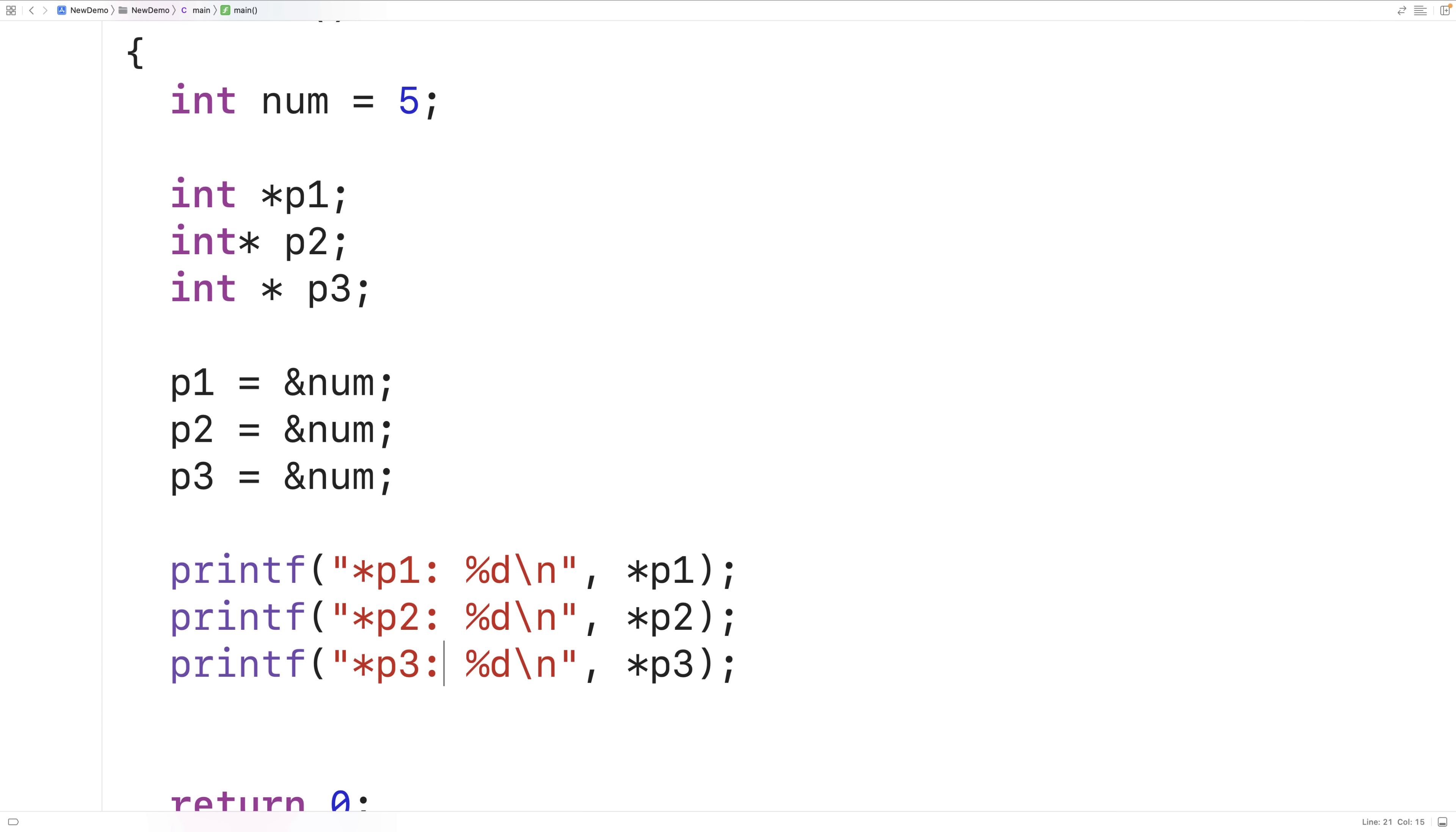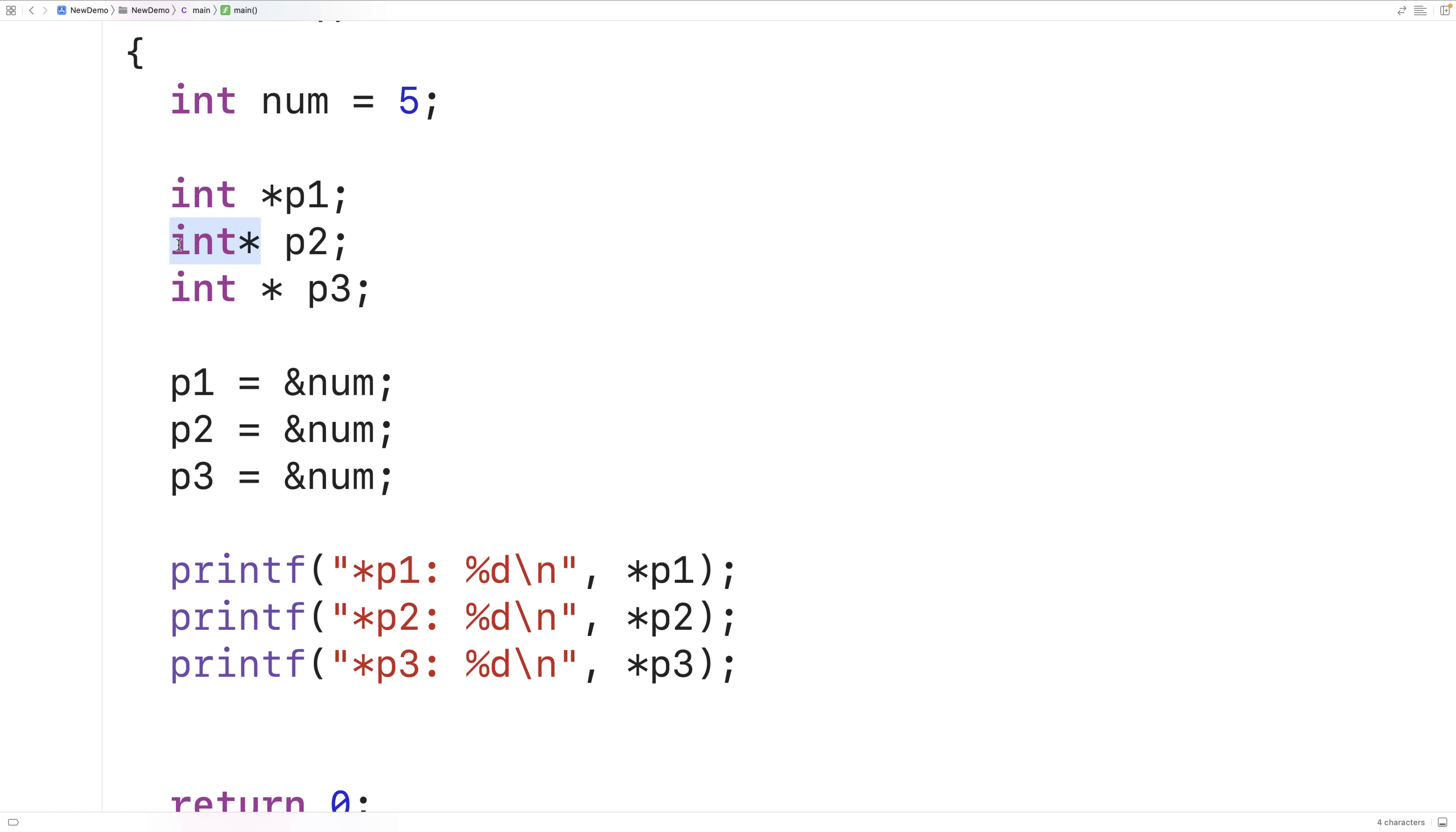So all of these approaches will allow us to declare a pointer to an int. Of these three approaches some people might say that this approach here is the clearest because it really expresses the type of the variable that we're declaring all together. We have the star right next to the int and it's a pointer to an int. This approach here tends to be the most confusing and that's very seldom used. But oftentimes we'll see this first approach here used. Why is that?